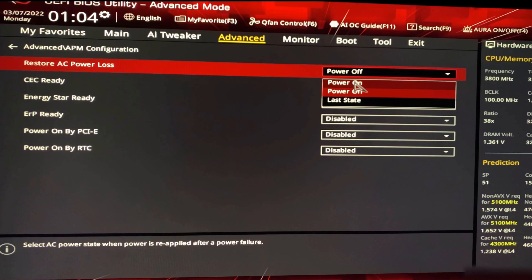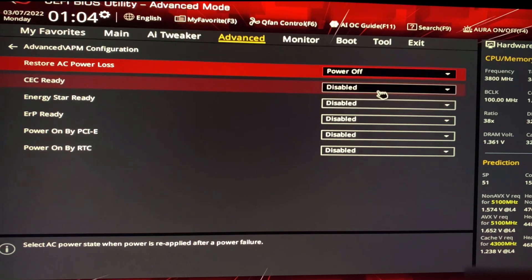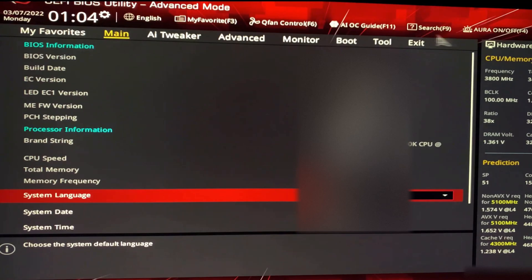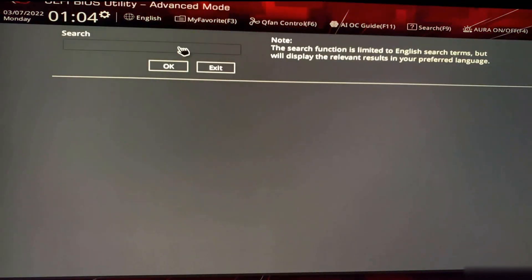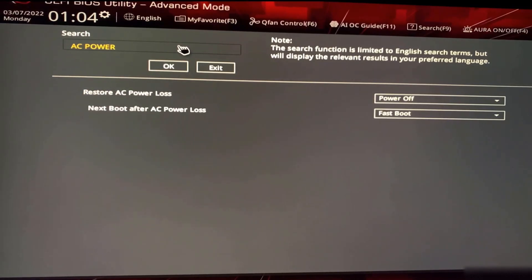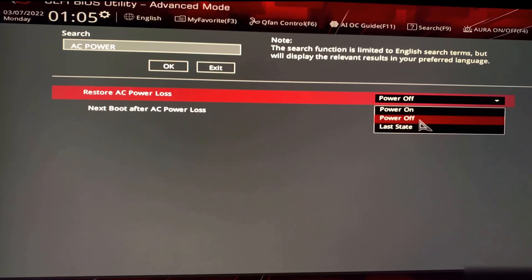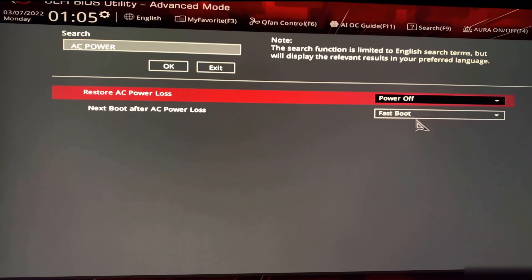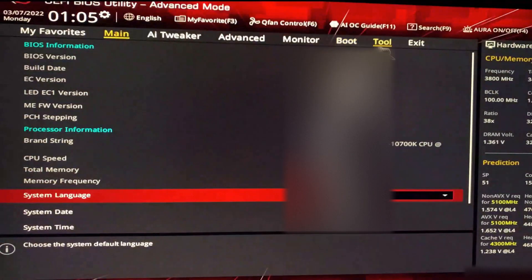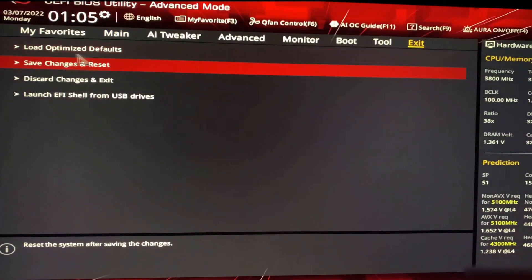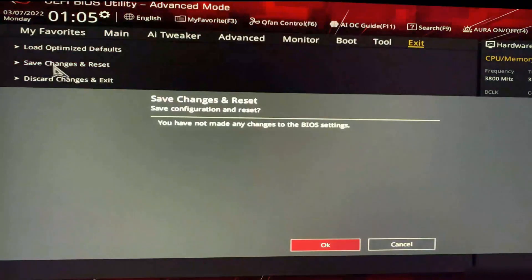The other way to find the setting is to use the search bar — type 'AC power' and press Enter. You'll see 'Restore AC Power Loss' with the same options. Choose whichever option you want, then exit and select 'Save Changes and Reset.'